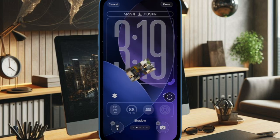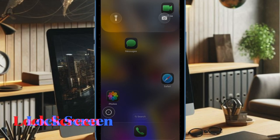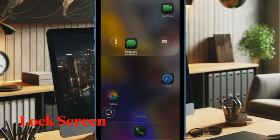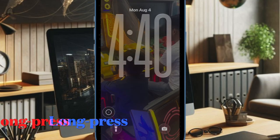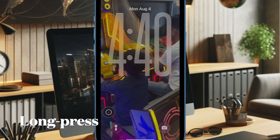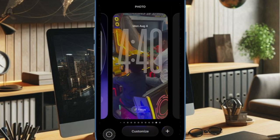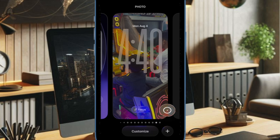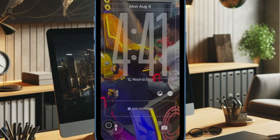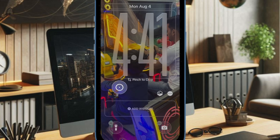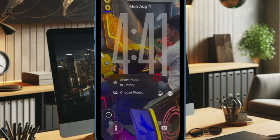To get started, bring up the lock screen on your iPhone, then long press to enter customization mode. After that, tap the Customize button located at the bottom of the selected wallpaper. Then tap on the tiny thumbnail of the current wallpaper.